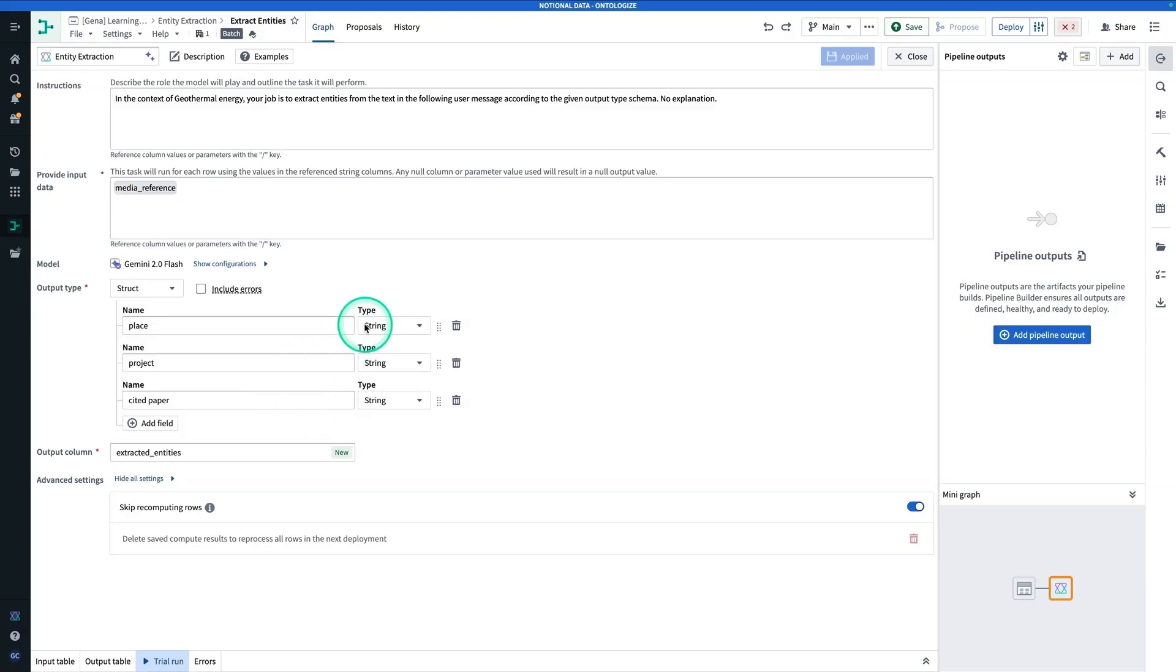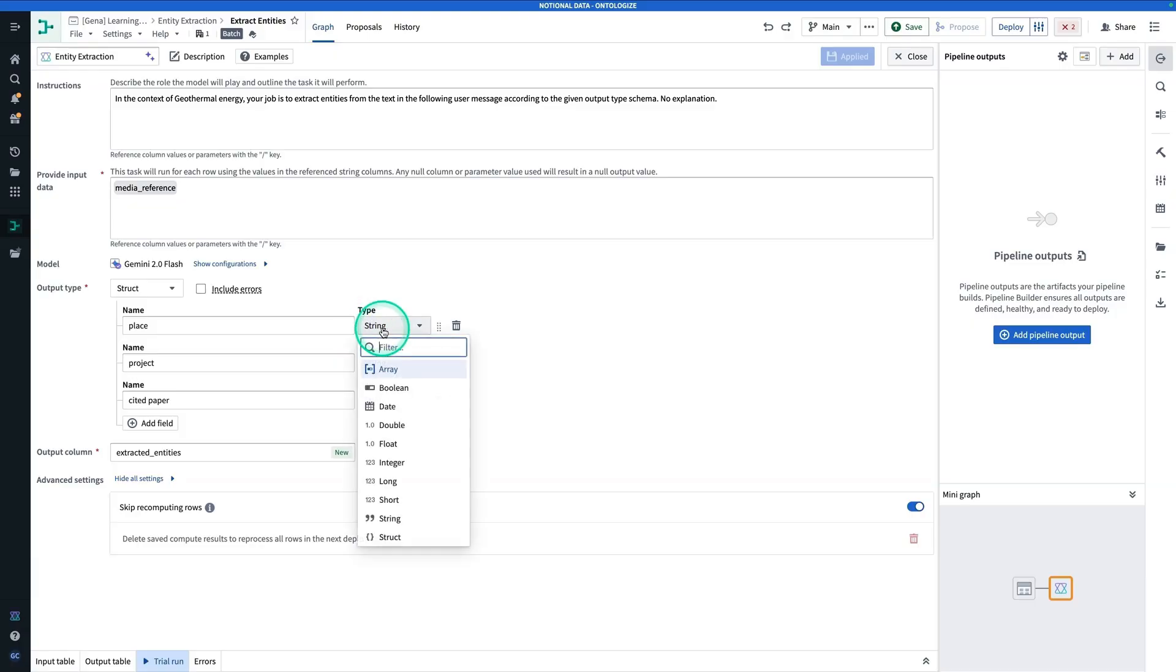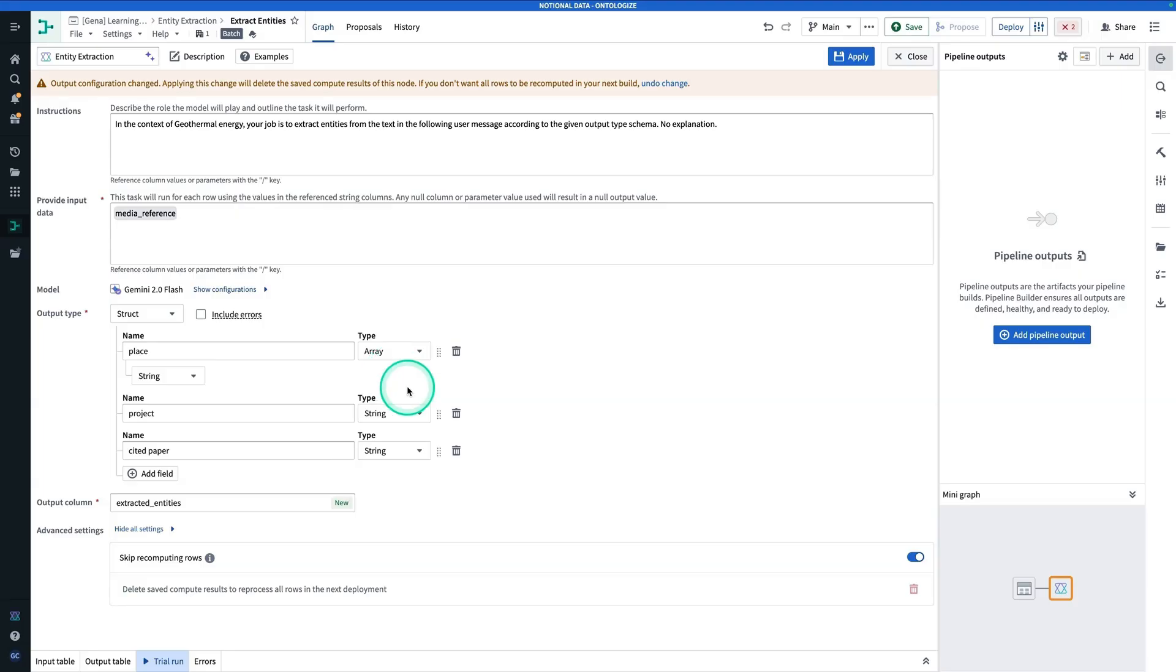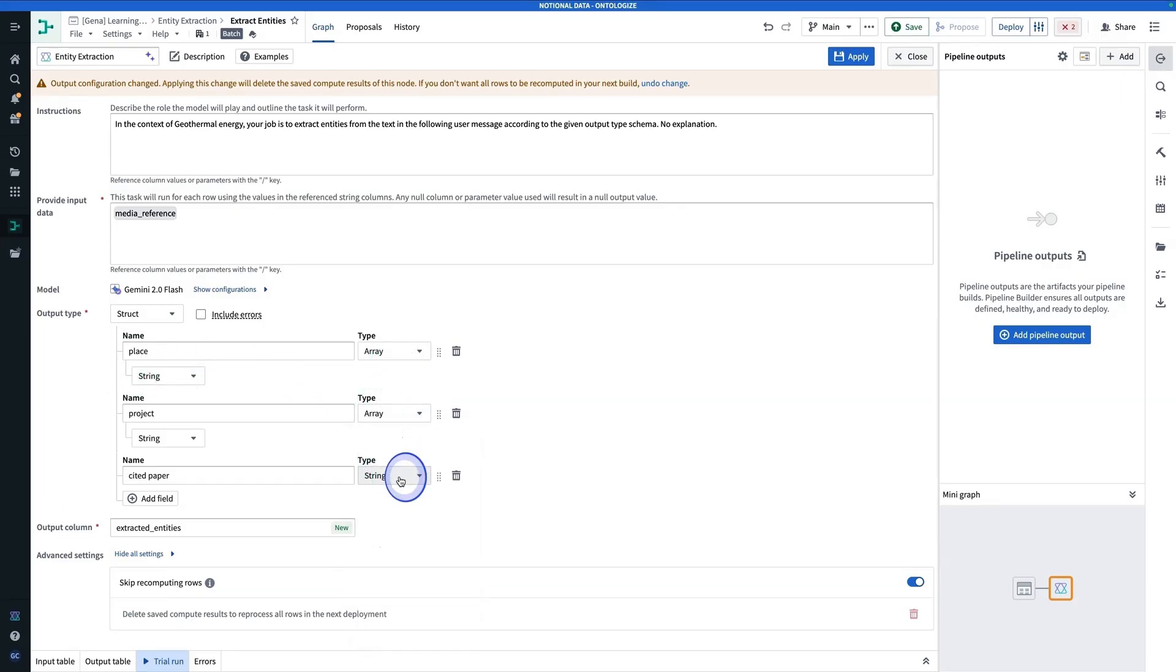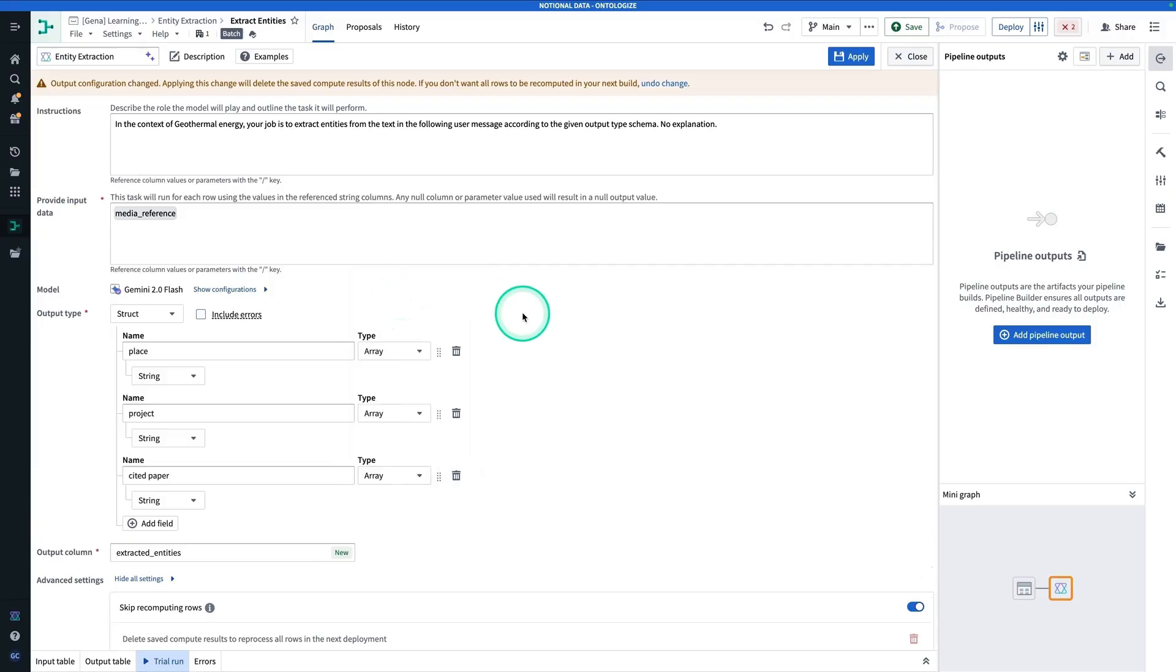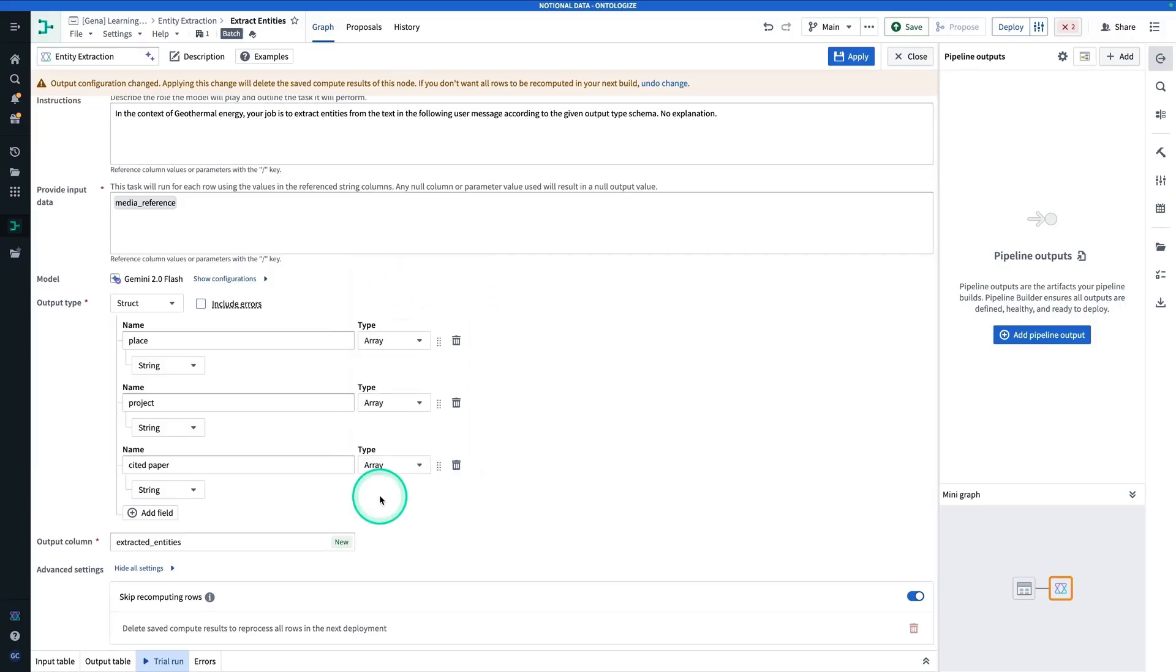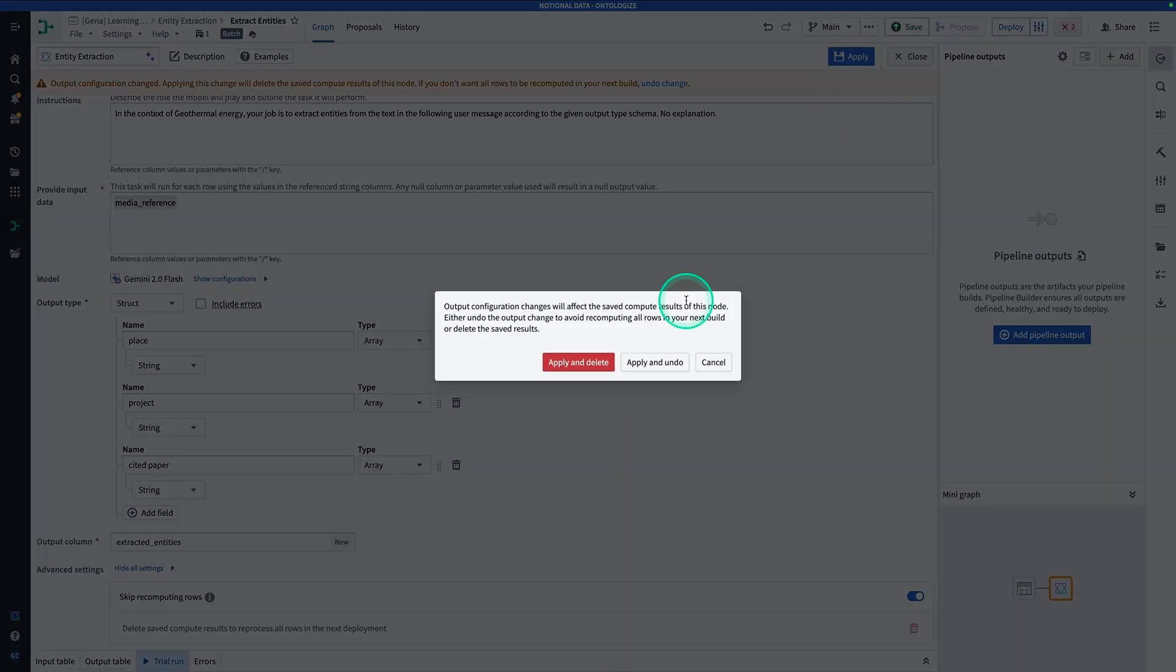So here, for each Entity, if you want more than one Extracted Entity, you're going to change the output type from a String to an Array. And it's going to be an Array of Strings. And here, an Array, and once again, an Array. The output column is still called Extracted Entities. And now you're going to hit Apply.